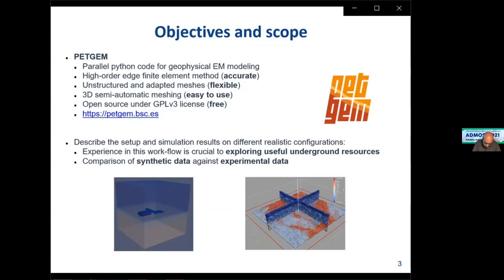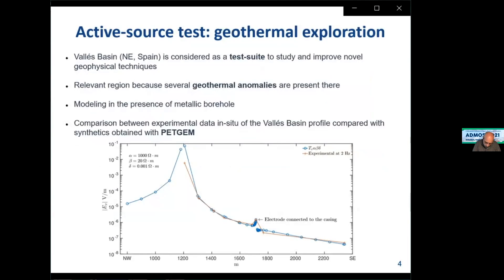I will present two basic modeling experiments. The first is related to the active source test for the Boise Basin, which is considered an important test suite to study and improve geophysical techniques. This region is relevant because several geothermal anomalies are present there, and we investigated the impact of the presence of a metallic borehole on the electromagnetic responses.